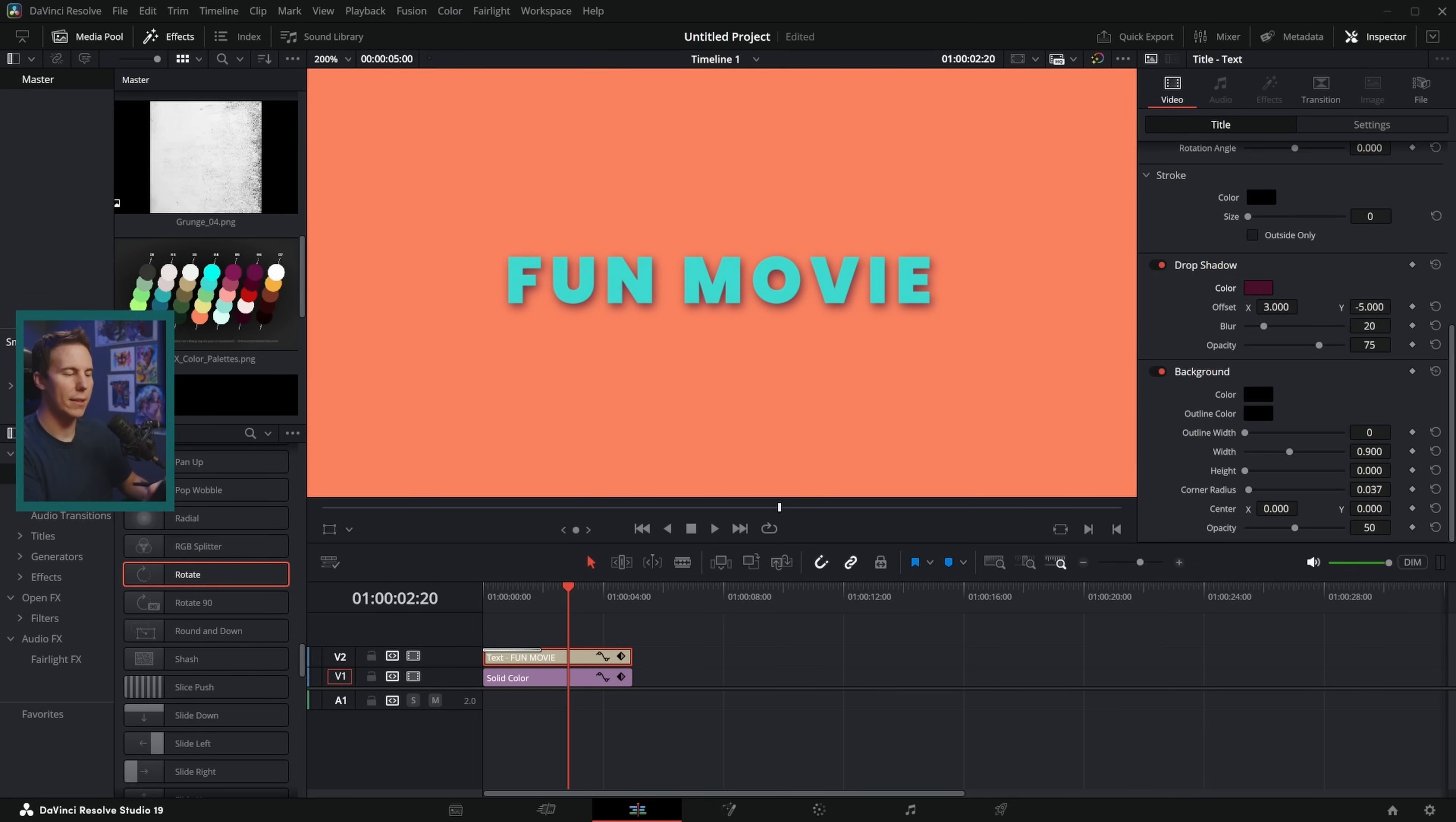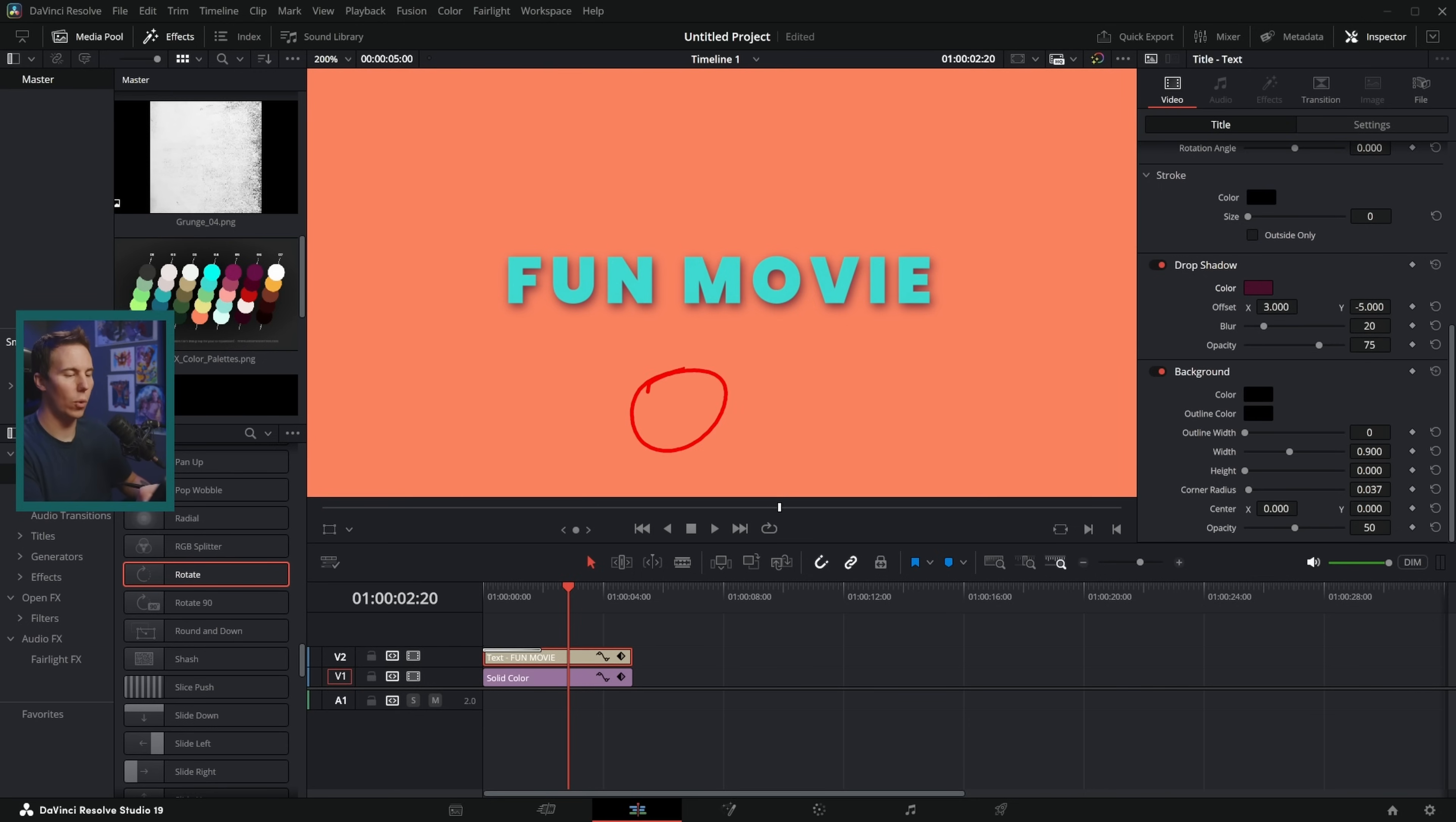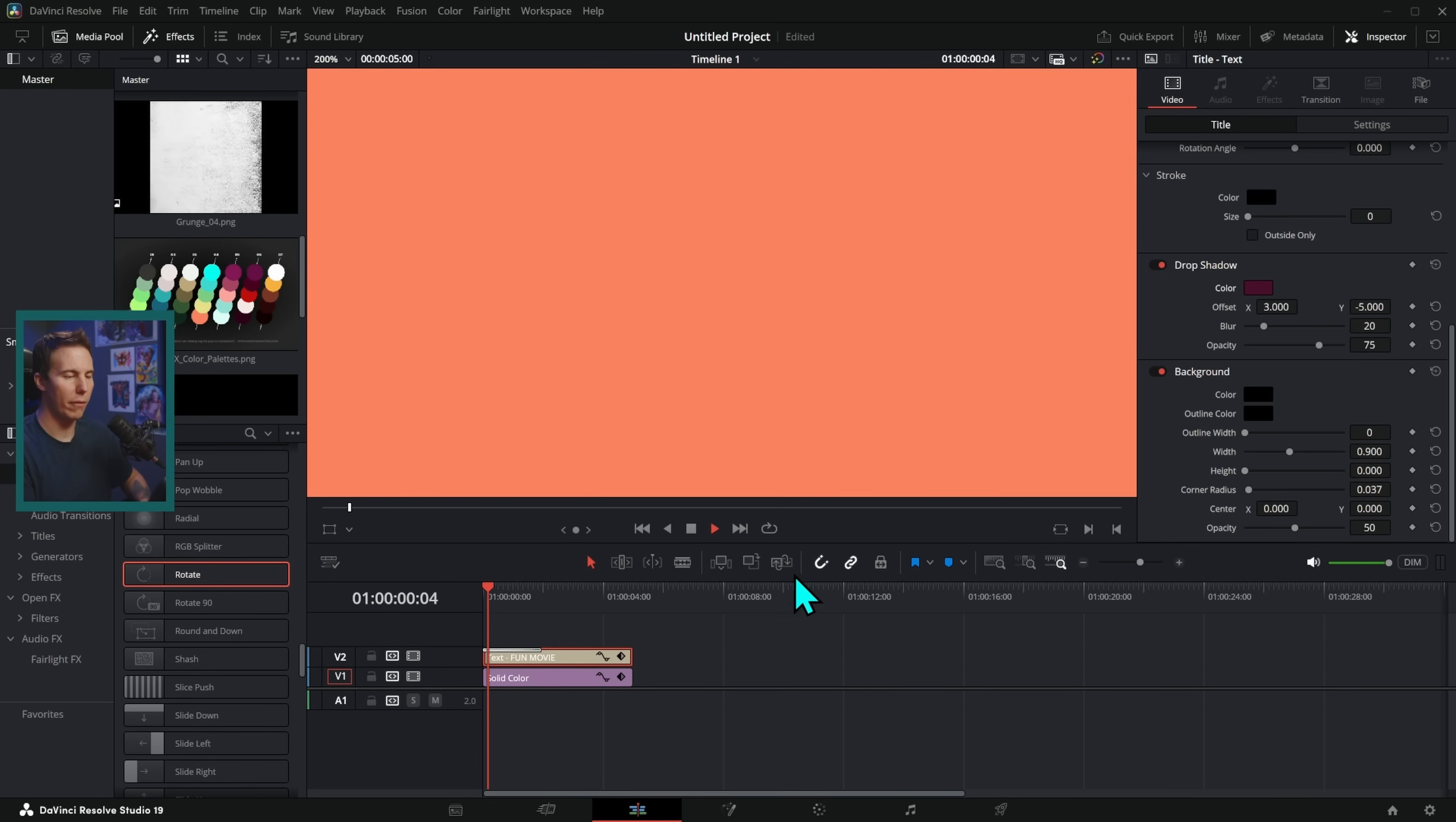And so by keeping the font something that's appropriate, keeping the size down within the frame, picking some cool colors, and adding a little bit of drop shadow for clarity, we have a pretty nice professional looking title here.